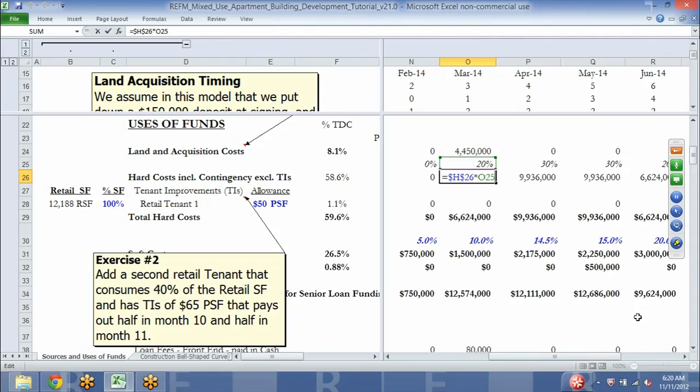This is the how much portion of the question. The second piece is the when. We are always asking ourselves both how much and when, over and over again.